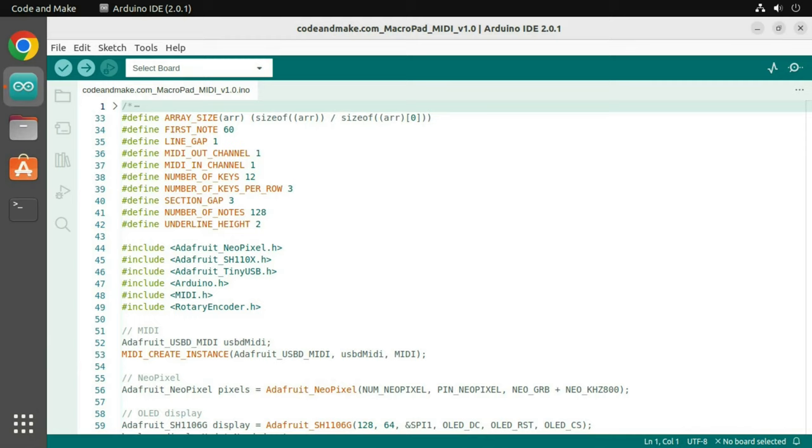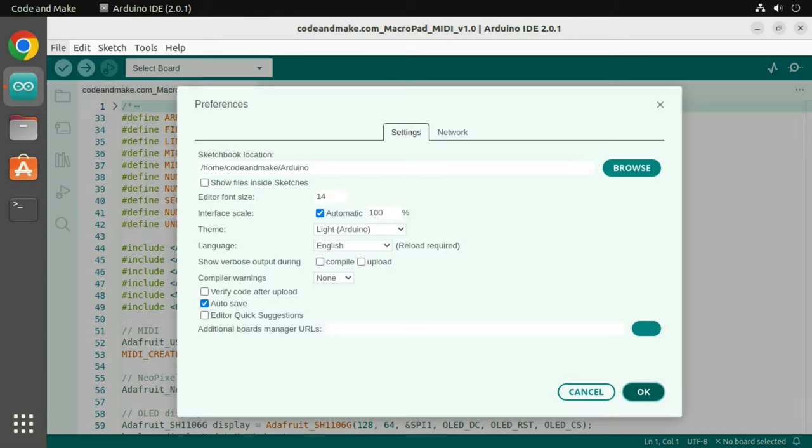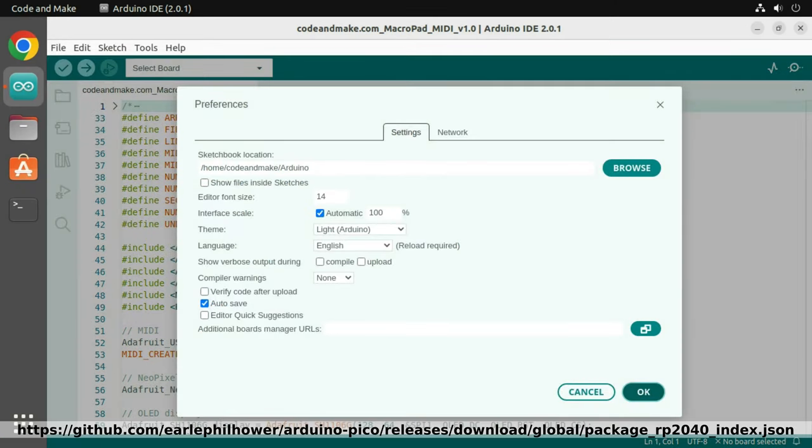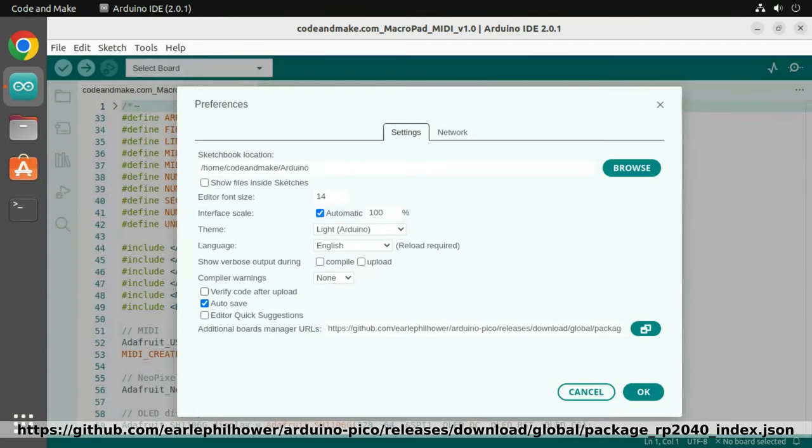For the Arduino IDE to support the Adafruit MacroPad you must add the RP2040 Board Manager. To do this, click File, then Preferences. Now enter this Board Manager URL and click OK to close the open dialogs.